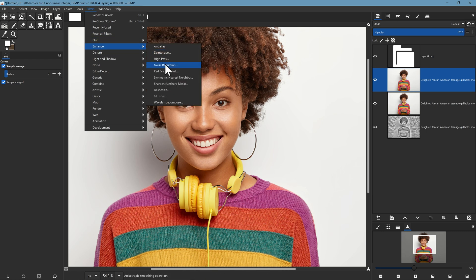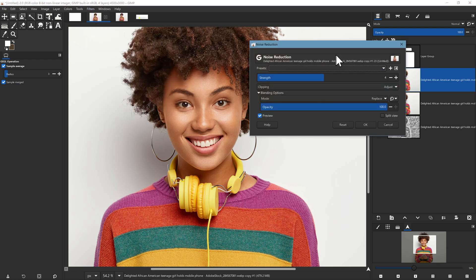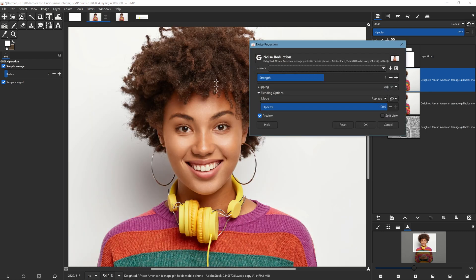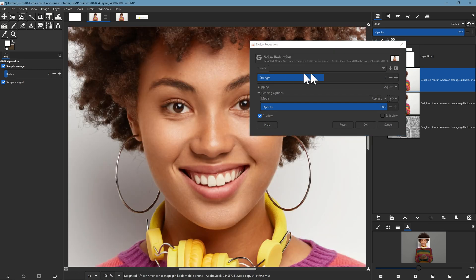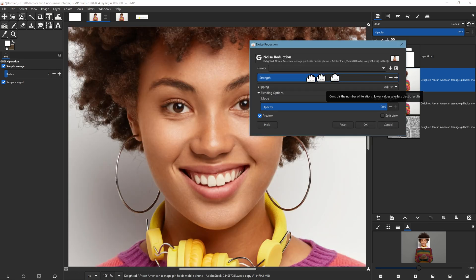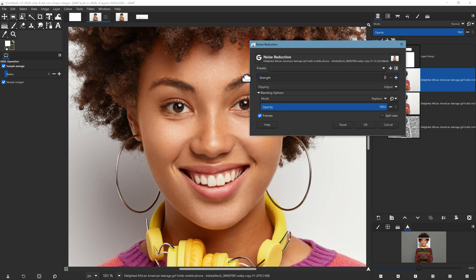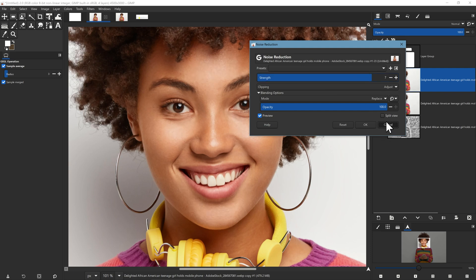If we go back to the noise reduction filter it's running a little bit slower without the OpenCL turned on but it's still in my view fairly acceptable in terms of performance so yeah, can't complain.